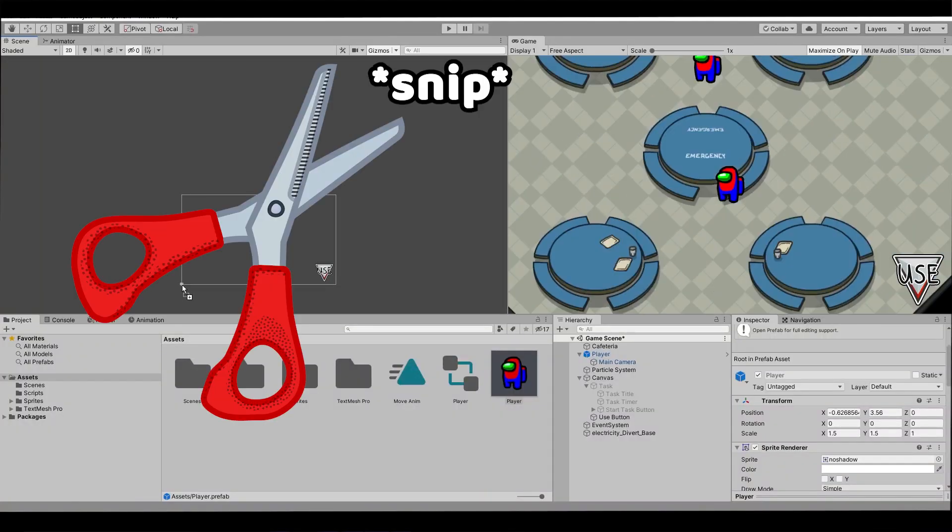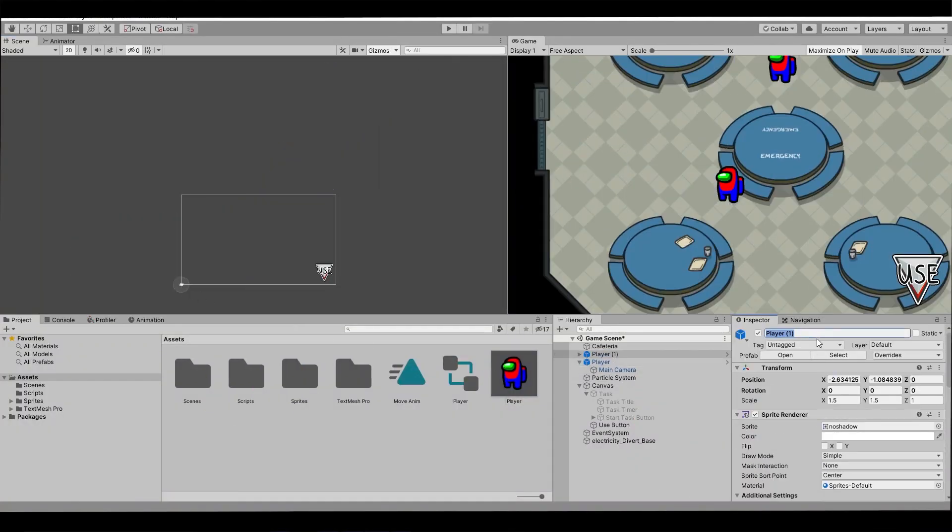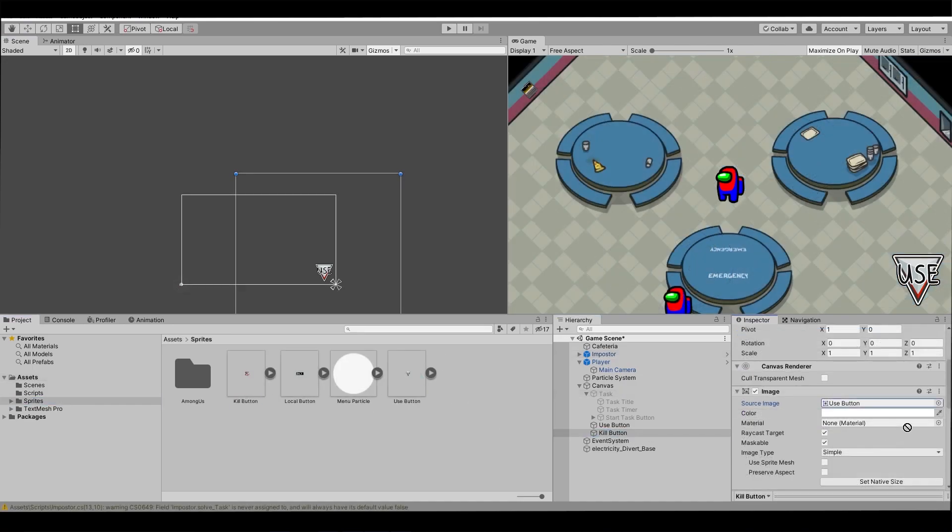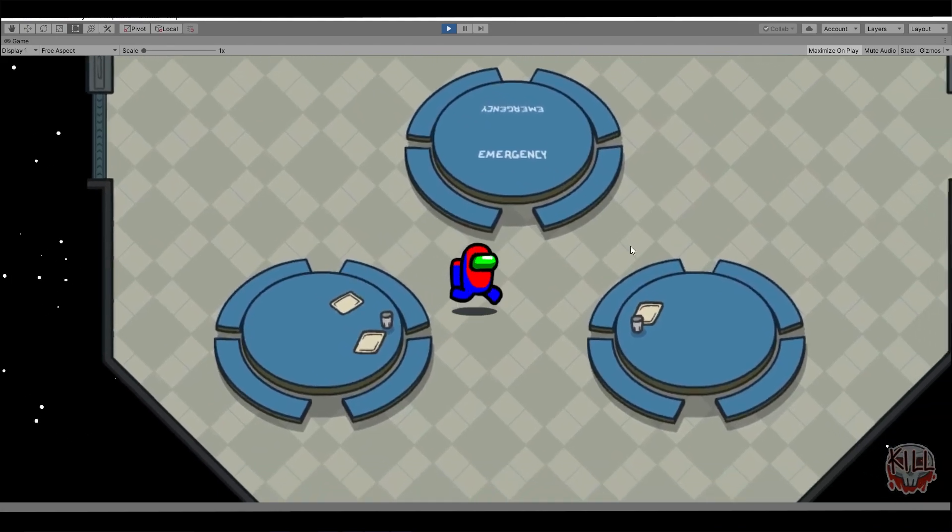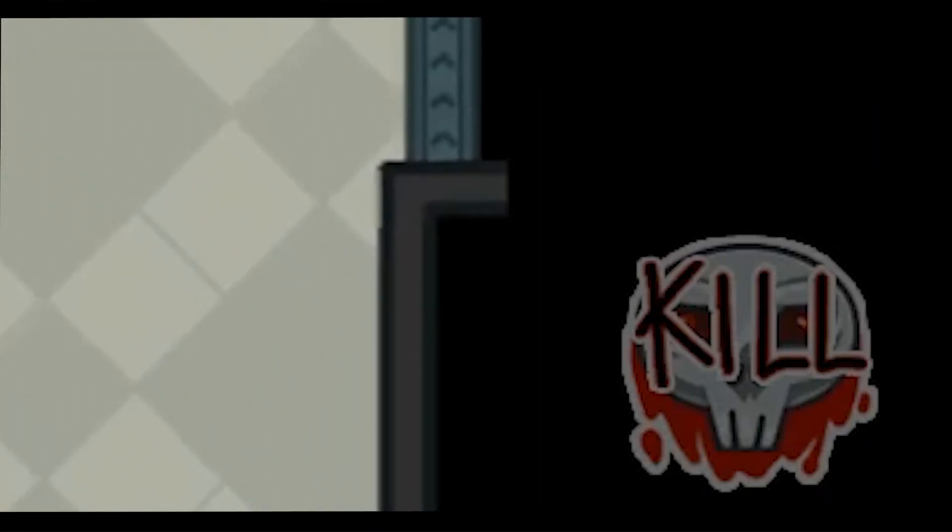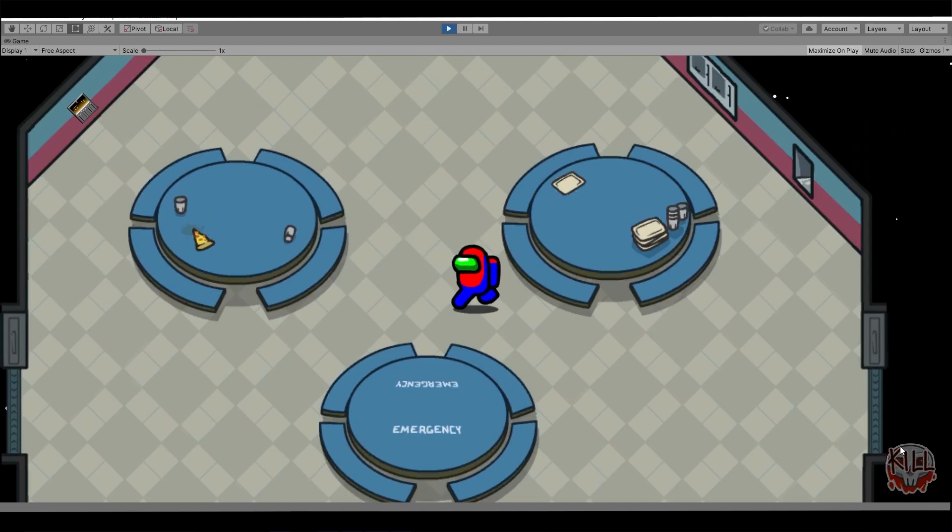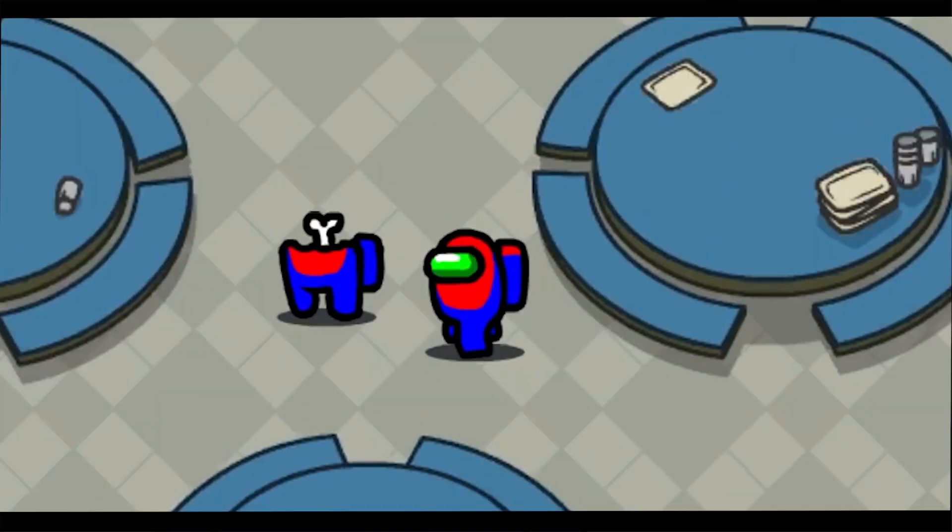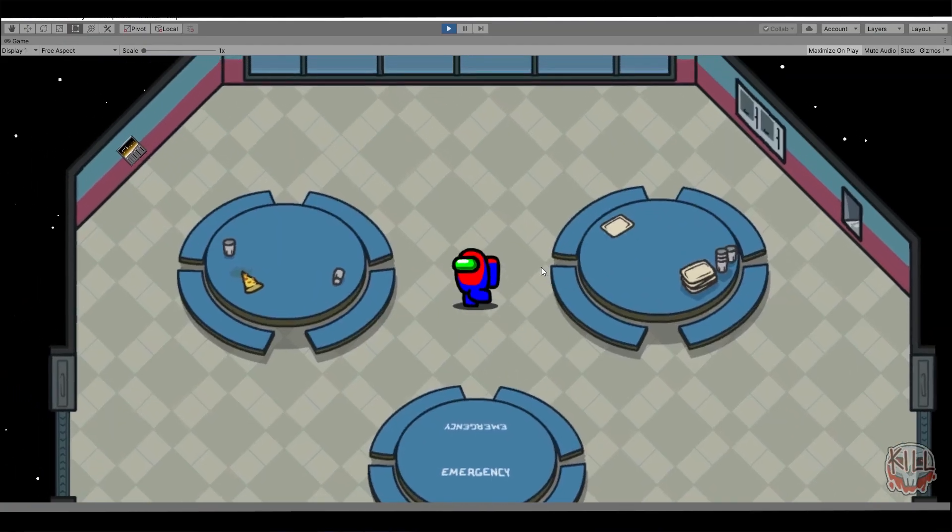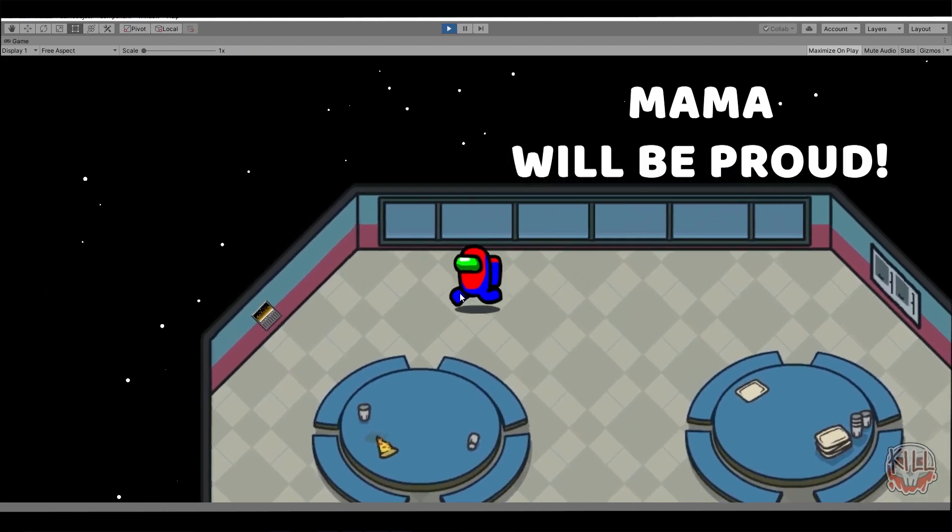Time for some schnip schnip. The intruder will be mostly similar to the crewmate. However, it will have a kill button. If we're next to a crewmate, similar with tasks, the button becomes active and you can kill your enemy. As you can see, I bothered a little, but there is a proper death animation. Mama will be proud.